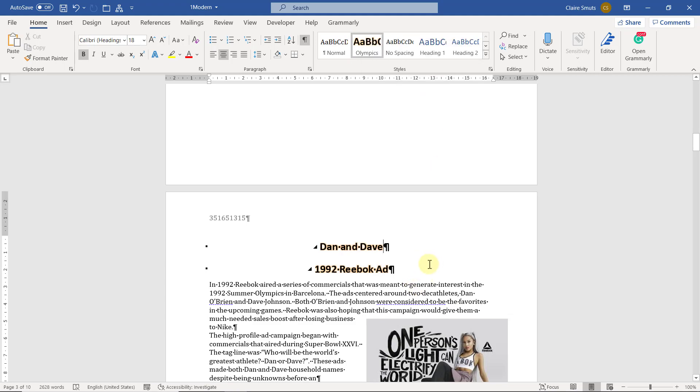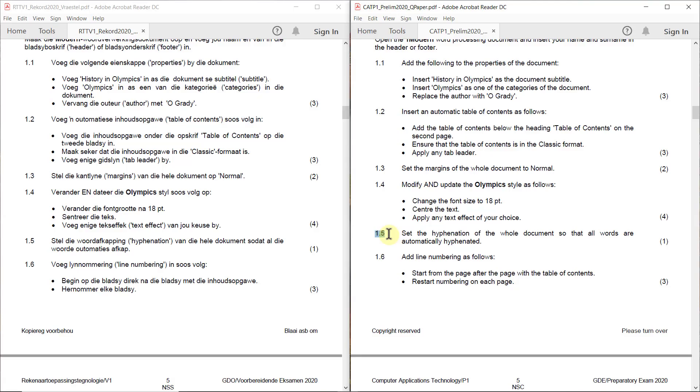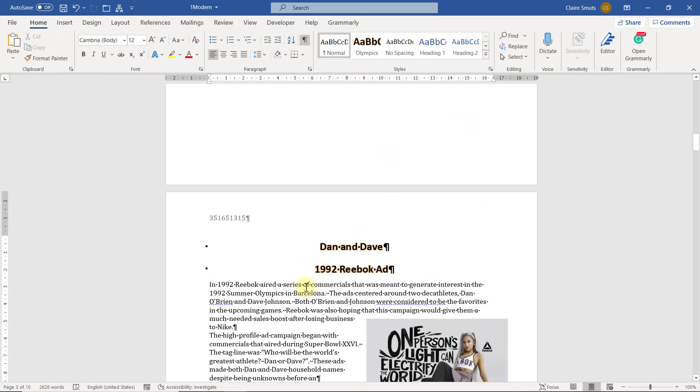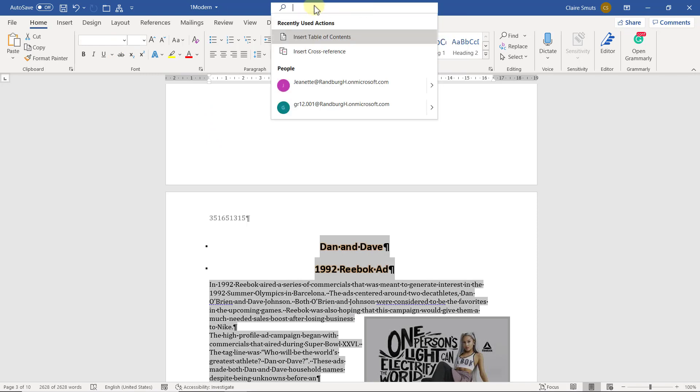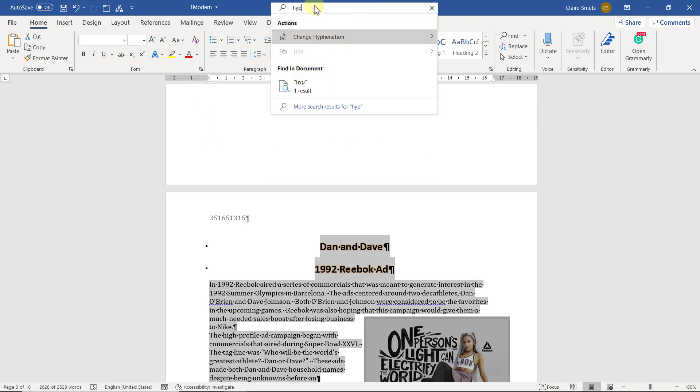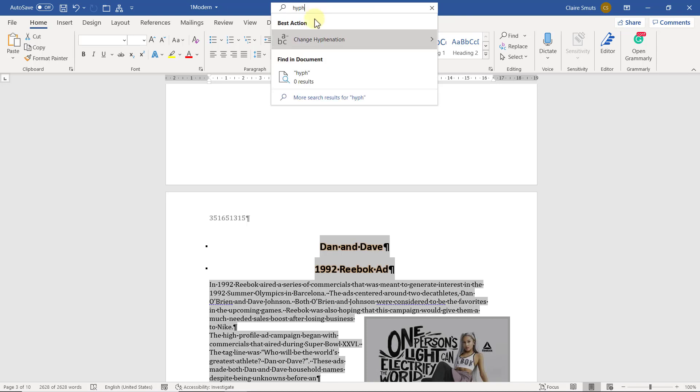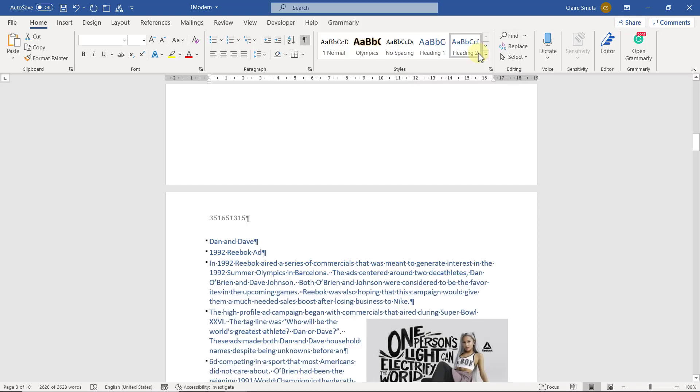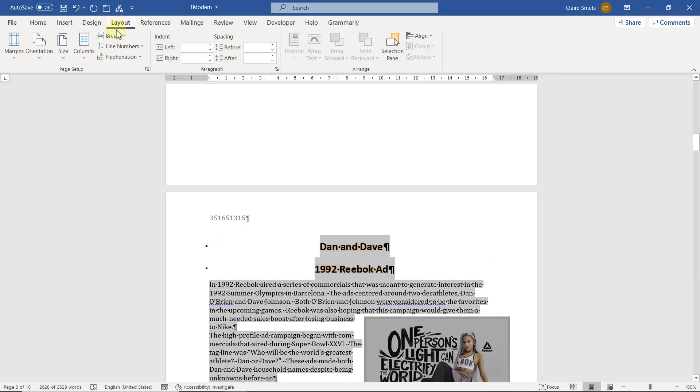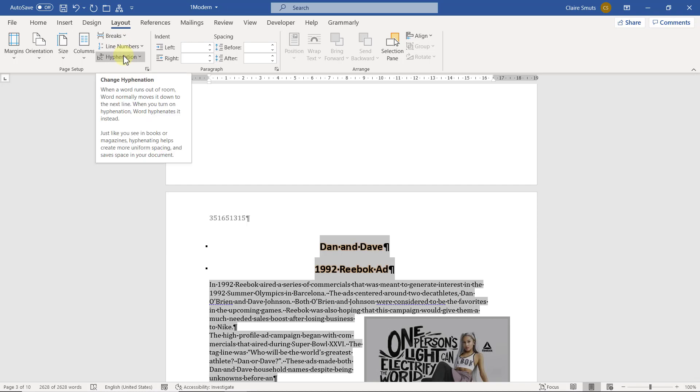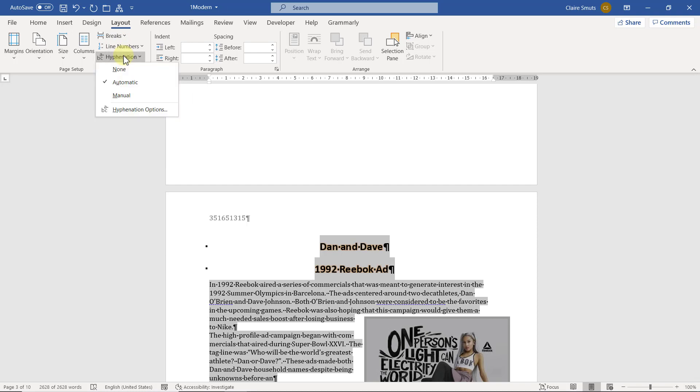1.5 set the hyphenation of the whole document so that all words are automatically hyphenated. This one was fortunately quite easy. You can just say, this again it's just to click control all, but I think in this instance it does apply it automatically everywhere. Then you can just go search here if you don't know where to find it. Hyphenation, change hyphenation, and make it automatic. For those of you who don't use office 2016, you can do this on the layout tab, and there it is, hyphenation.